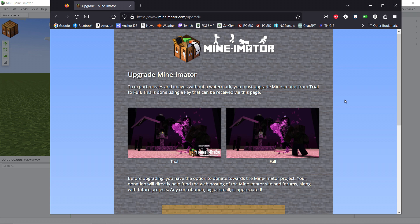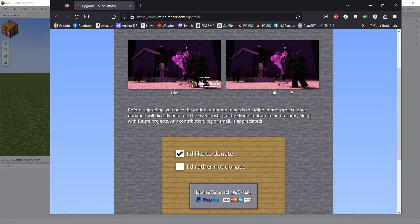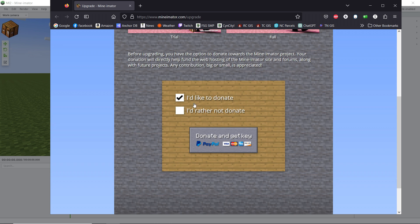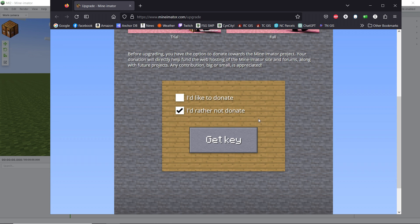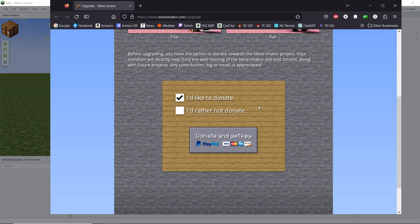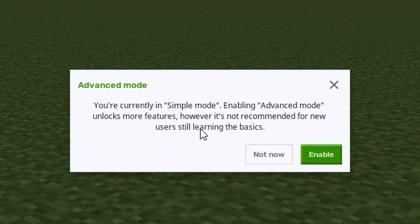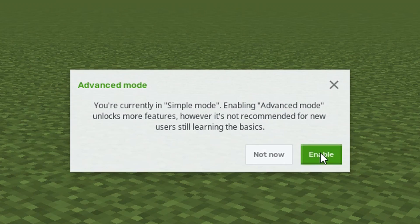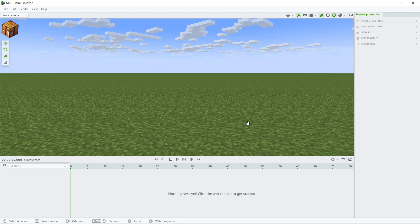So when you click that link, it's going to take you to this page and you have these two boxes. I'd like to donate. I'd like to not donate. And then you can just get a key for free. I'd recommend donating. They put a lot of work into this, but if you can't afford it, you know, no harm. Just tick the appropriate box and be on your way. We are currently in simple mode. Enabling advanced mode unlocks more features. So we're going to enable. And there we go. That's taken care of.